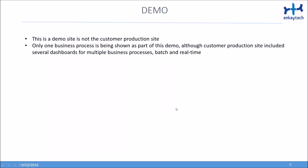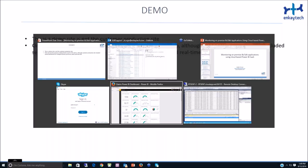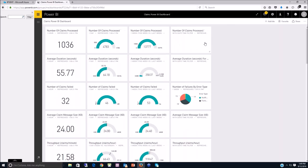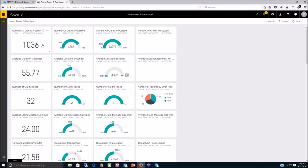Now I'm going to go to the demo. The demo we created is not the customer production site — the production site has many different applications. What we're doing in our demo site is showing you one integration and all the different metrics we're tracking, in both BAM and the ESB exceptions database. Let me go to the Power BI dashboard. This is what the Power BI dashboard looks like — it's running within a browser at app.powerbi.com, which is the hosted Power BI running on Azure.